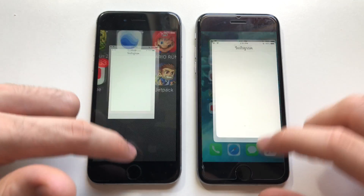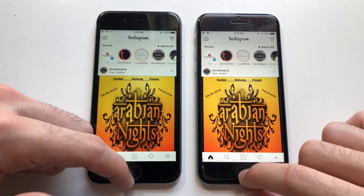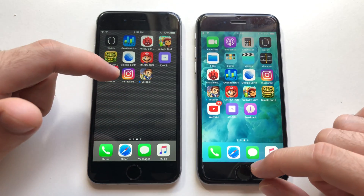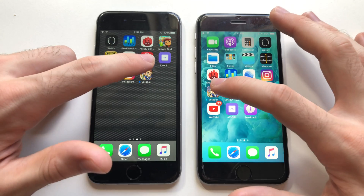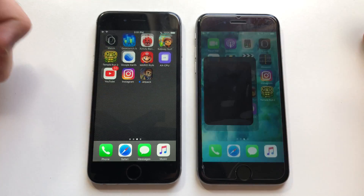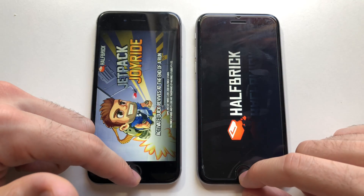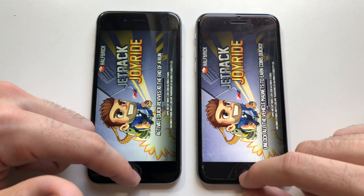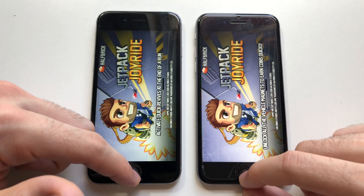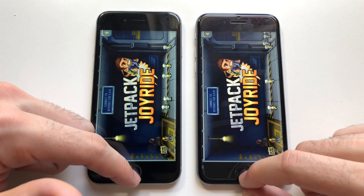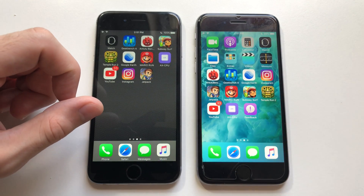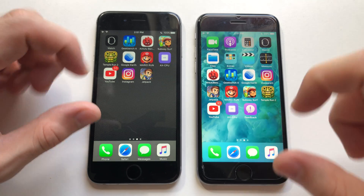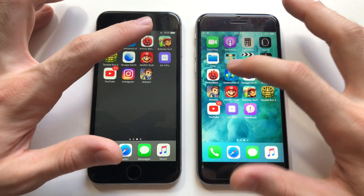Going for Instagram — that was definitely faster than iOS 10. Both phones were blazing fast. Jetpack Joyride — seems faster than iOS 10, and then identical — exactly the same. iOS 12 is really catching up at the very end.